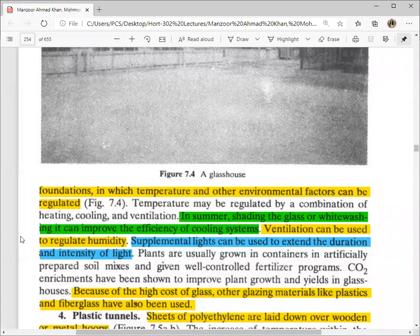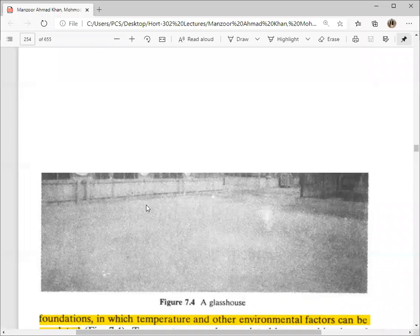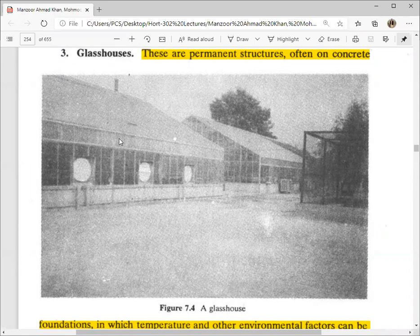Shading the glass and whitewashing can improve the efficiency of the cooling system. The glass house structure consists of glass panels supported by iron bars set on a concrete foundation.